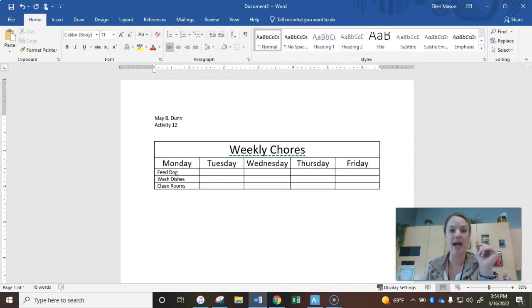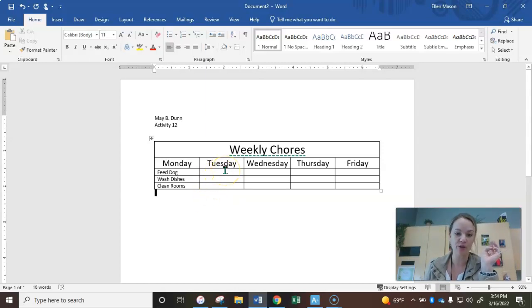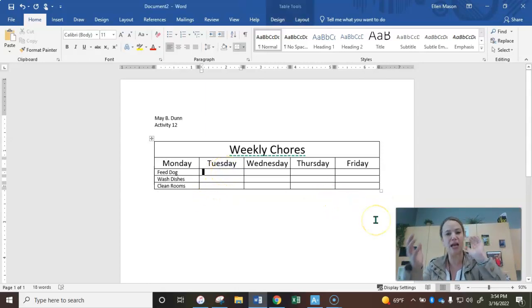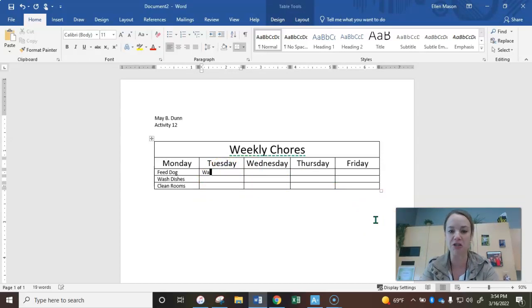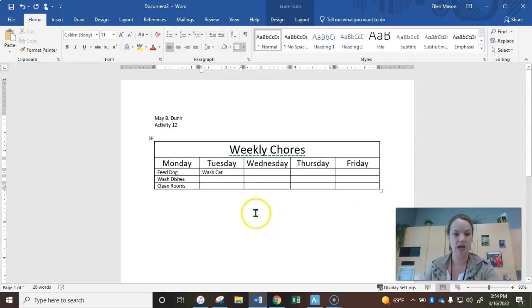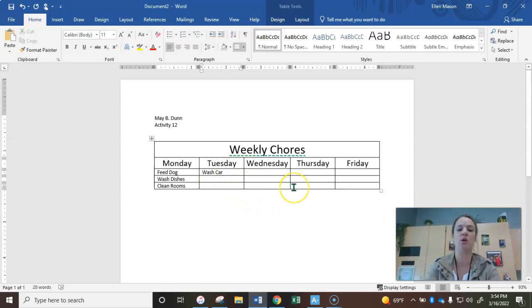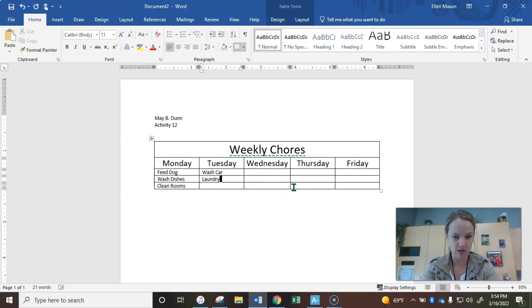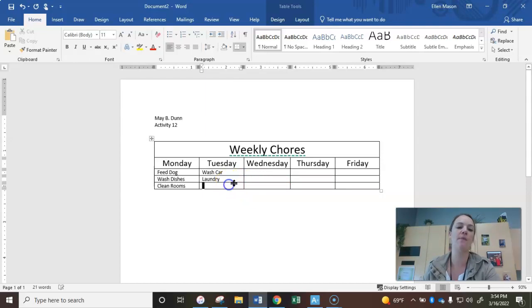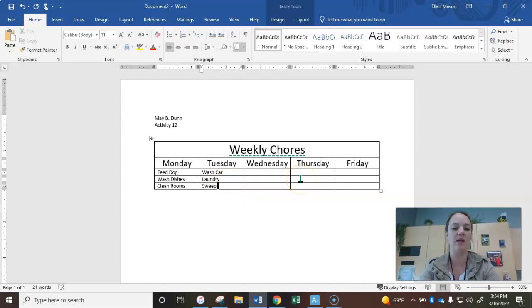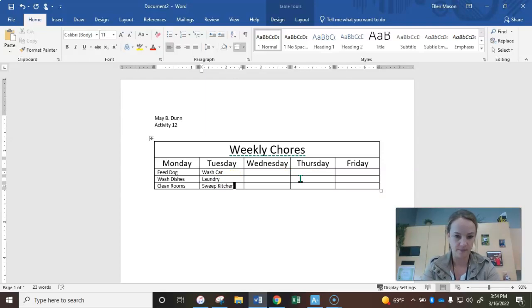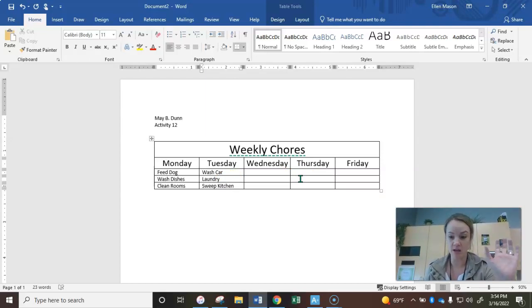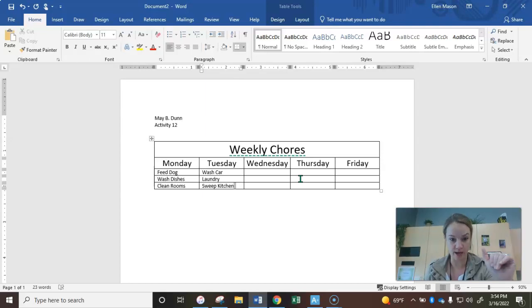Now when you come back, let's go ahead and choose three separate chores for Tuesday. Let's say for Tuesday you need to wash car and you need to do laundry. And then your third chore maybe would be to sweep kitchen. All right, again, I don't care if you use mine or not. If you need to go ahead and pause me though and fill out those chores for Tuesday, go ahead and do that now.